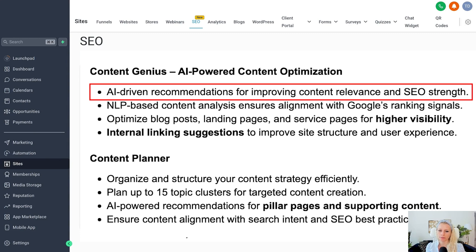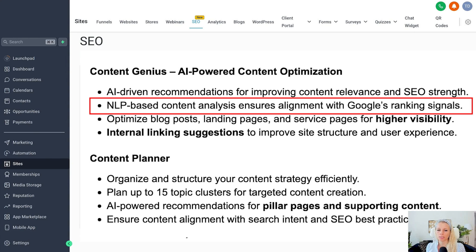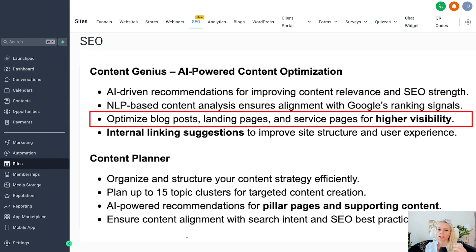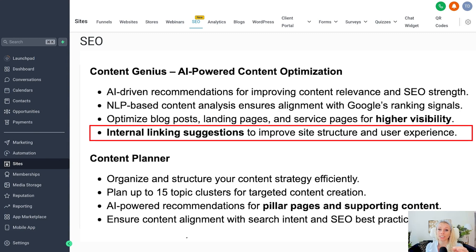You can also optimize content with AI. AI will tell you how to make your content better — it analyzes based on NLP-based content which makes sure it aligns with Google ranking signals, which change all the time, so it's literally impossible to do any of this without software. It will help you optimize blog posts, landing pages, and service pages for higher visibility, covering structure and readability. It will also suggest how to internally link and improve the site structure and user experience, because internal links need a strategy behind them — not just any random connection.